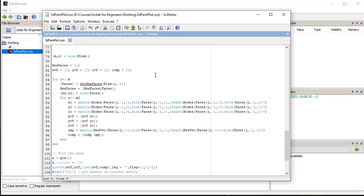For plotting, we need X, Y and Z values of all the nodes of the surface. Since each face of the hexahedral element is a quadrilateral with 4 nodes, we iterate over all the faces of the elements and prepare nodal coordinate arrays XVF, YVF, and ZVF for plotting. Here we have defined a utility function, getHexFaces, which returns list of all faces in that element.